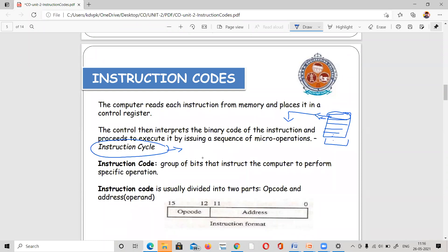Coming to instruction code: the instruction code is a binary code having a group of bits that instructs the computer to perform a specific operation. The instruction code is divided into two parts: the operation code and the address — what operation is to be performed and where.